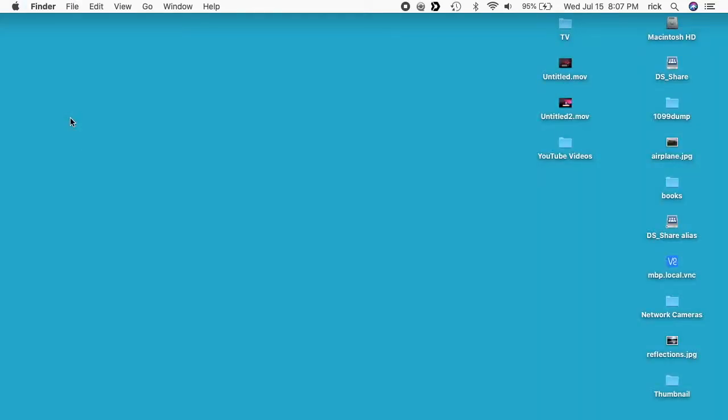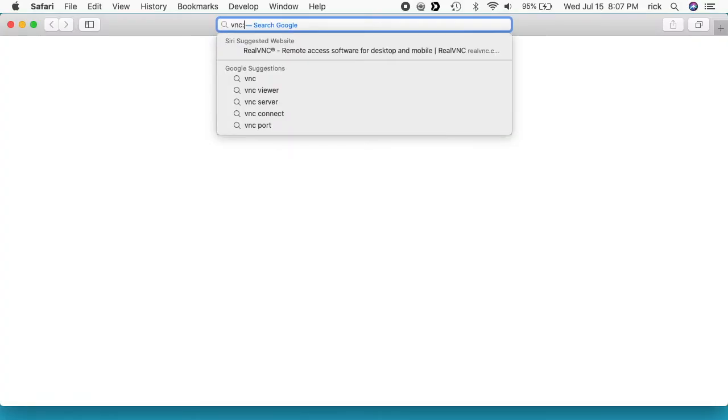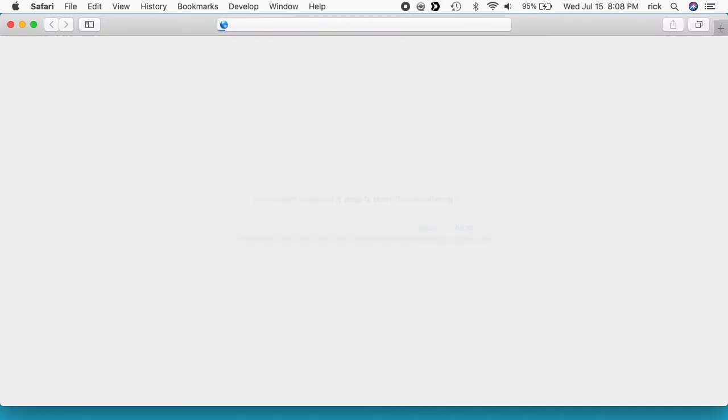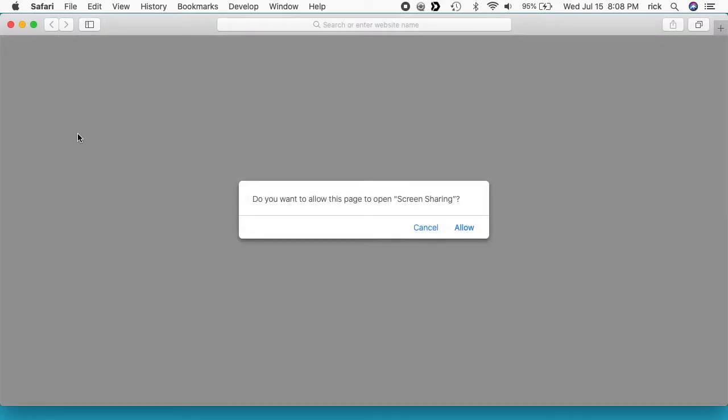Another way you can get in, let me close this, is you can go to Safari and you can type in VNC colon slash slash and then we want to type in the name of the remote Mac so we can type MBP New dot local and then we hit enter. It says you want to allow this page to open screen sharing, I'll say allow.